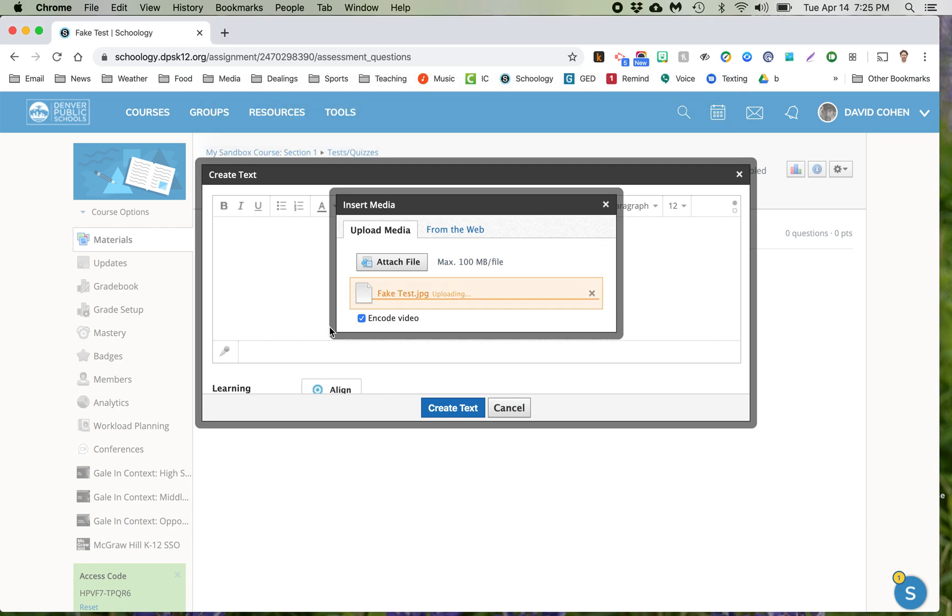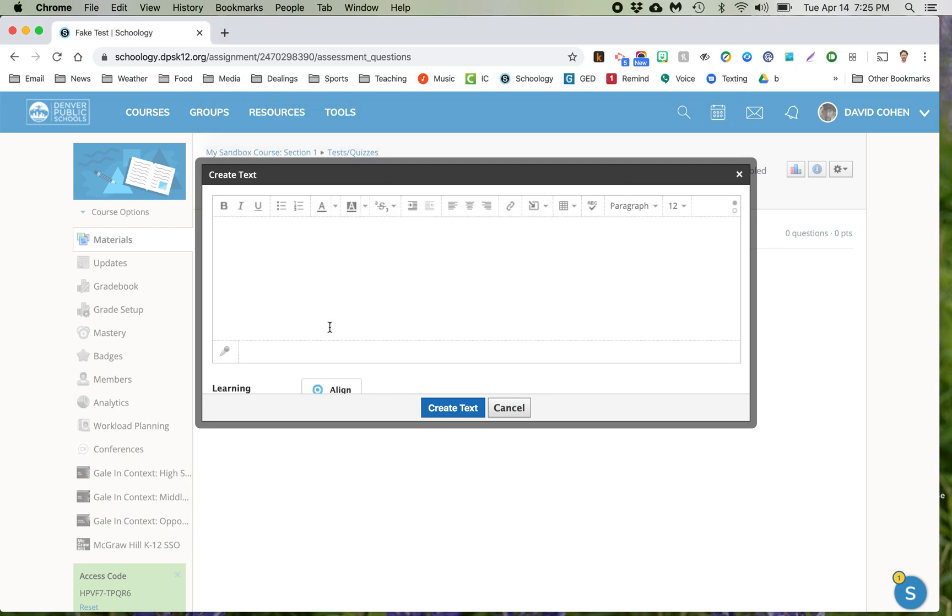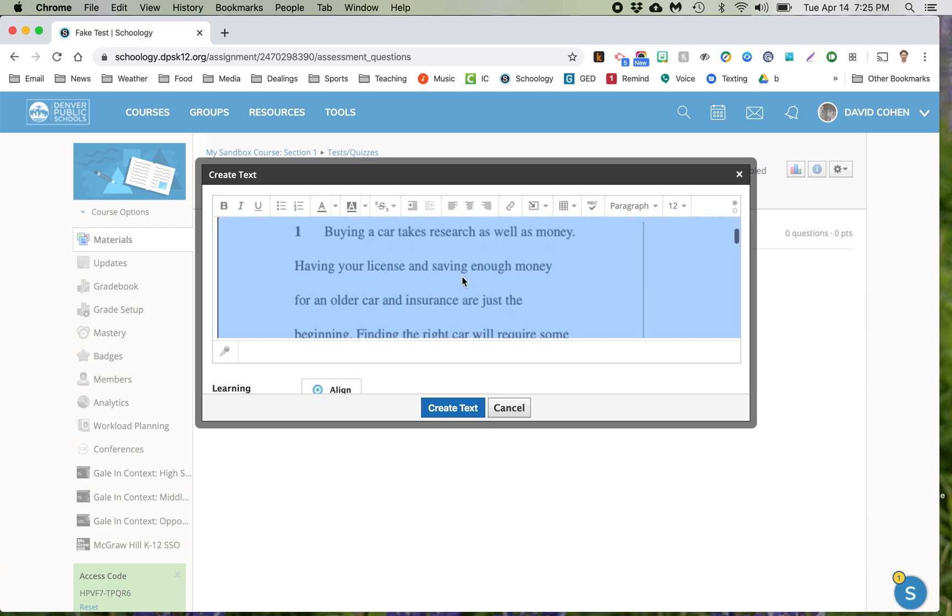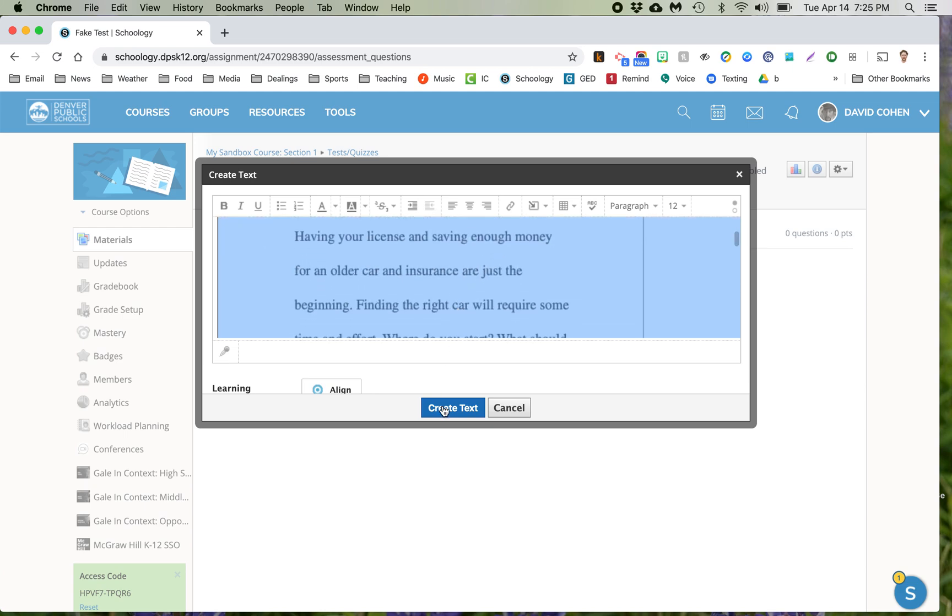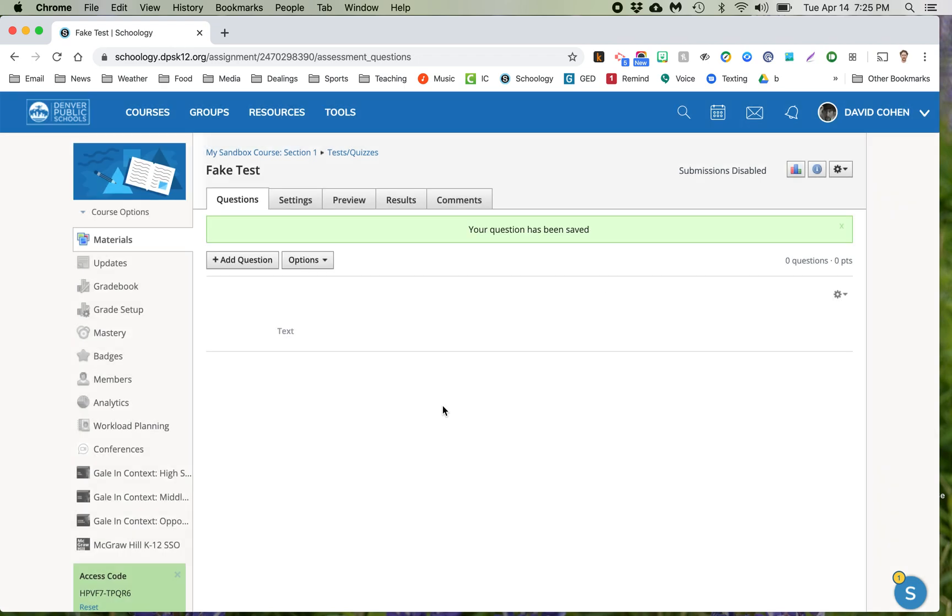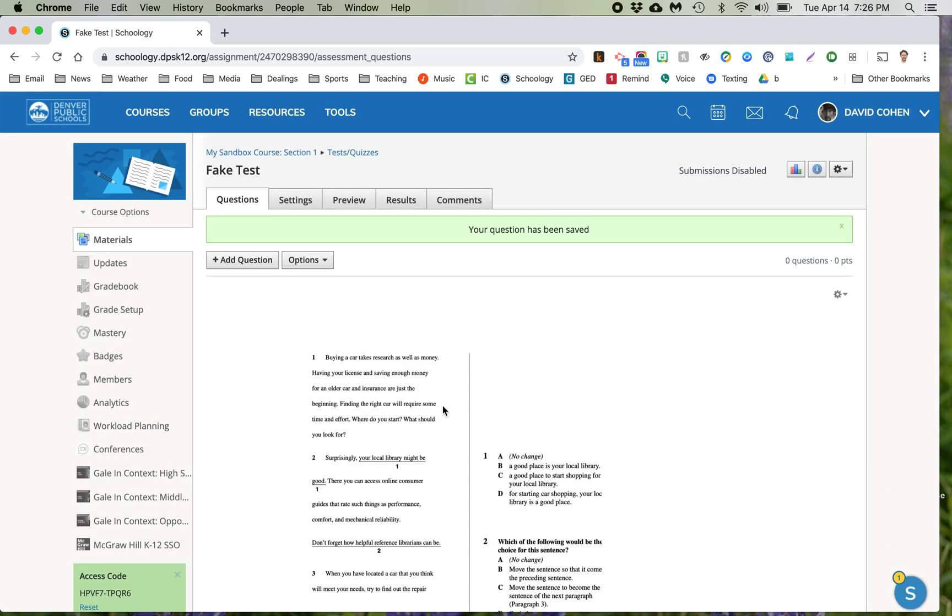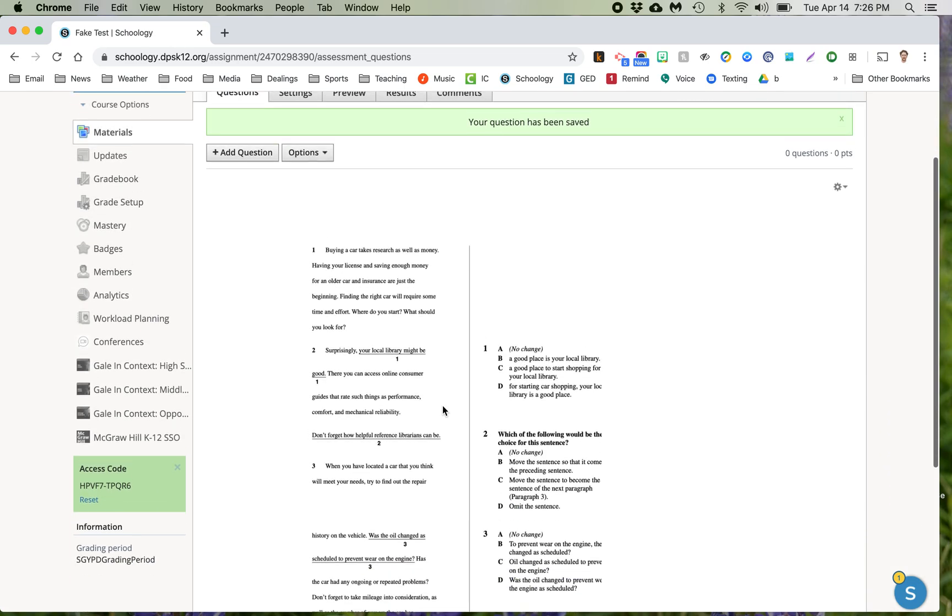Okay, so there's my fake test. It shows up any second now. Here it is. You can sort of see it here. I'm just going to create text and there it is. There's the quiz.